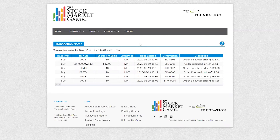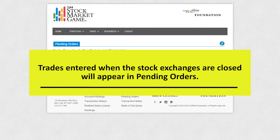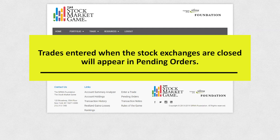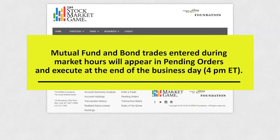Pending Orders can be accessed by Trade. Pending Orders is a list of the trades that you have entered but have not yet been executed. This page updates in real-time. Trades that are entered when the stock exchanges are closed will appear in Pending Orders. In addition, mutual fund and bond trades entered during market hours will immediately appear in Pending Orders until they execute at the end of the business day.